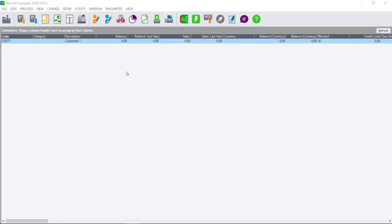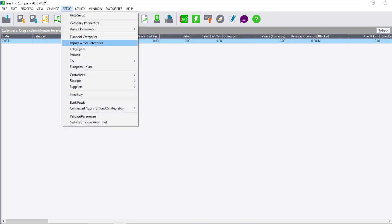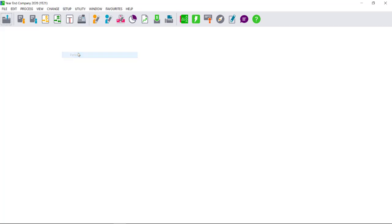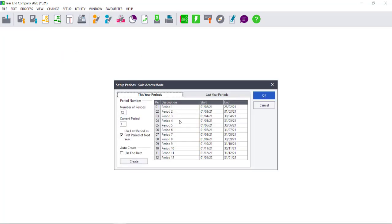The very first check you are asked to perform after running the year-end is to go to Setup, Periods, and ensure that they are correct. In this instance, I can already see that it's showing Period 1 to 12, and that my starting period is February and it goes until January. If this was not my intention, my year-end has run incorrectly, and I need to investigate why this occurs.